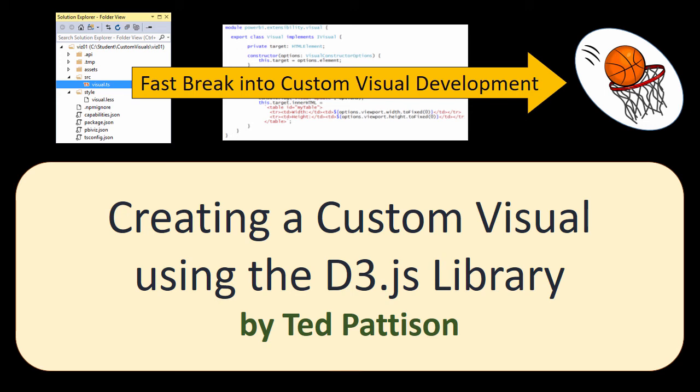Hi, it's Ted Pattison with another video in our video series titled Fast Break into Custom Visual Development. In this alternate lifestyle video, we're going to look at creating a custom visual using the D3.js library.